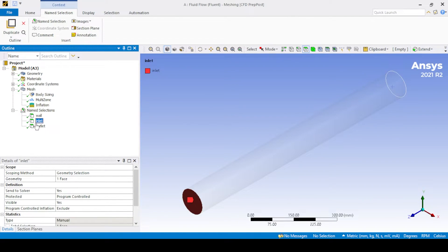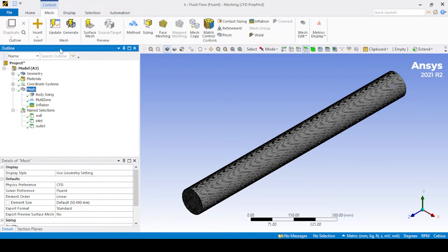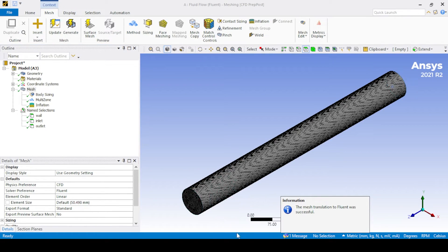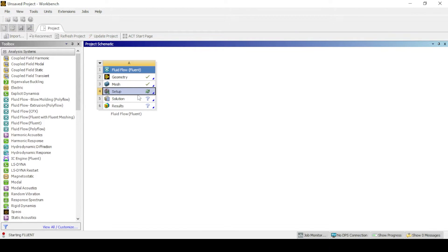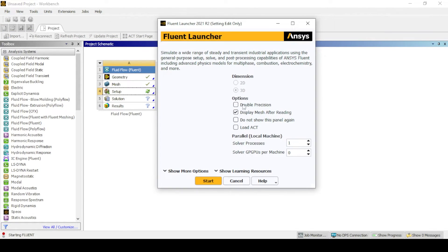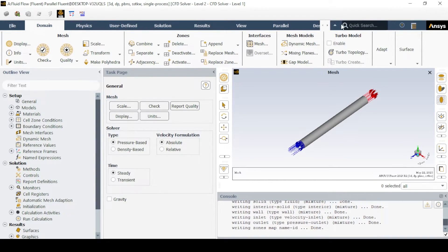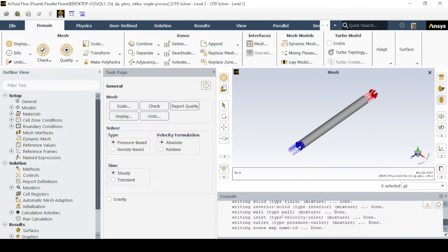After all the steps, click on mesh and click update so that the mesh data is transferred to fluent, which enables it to read upstream data. Now open fluent and click double precision. After fluent is fully open, use the scale option to view the dimensions of the geometry.